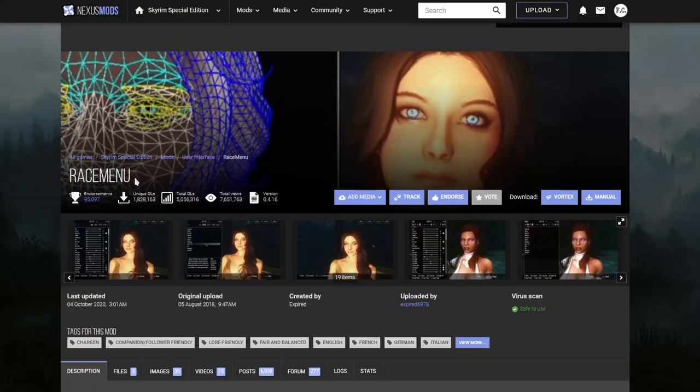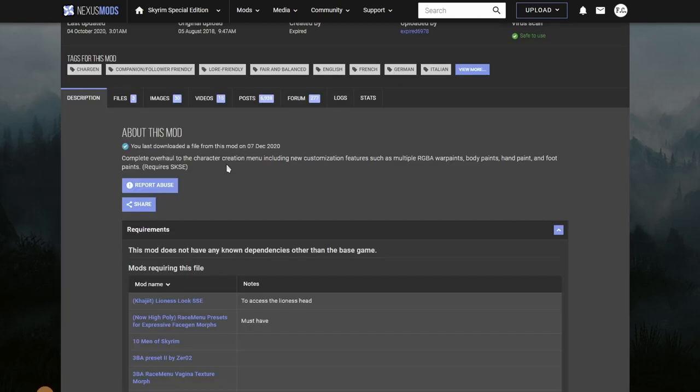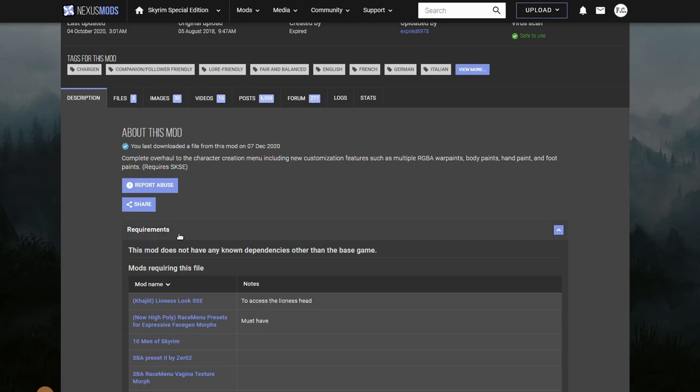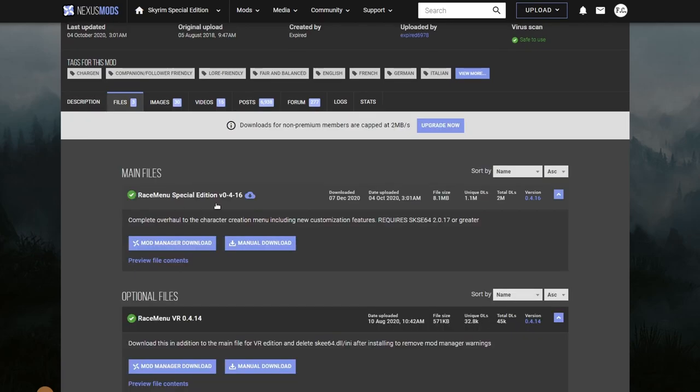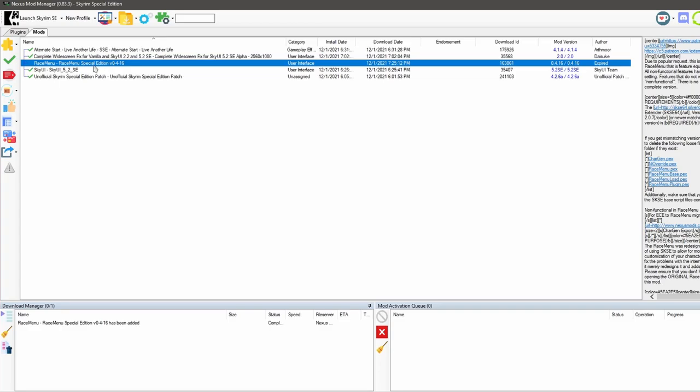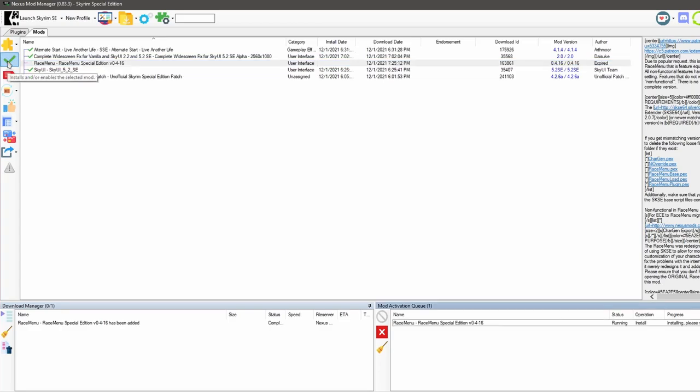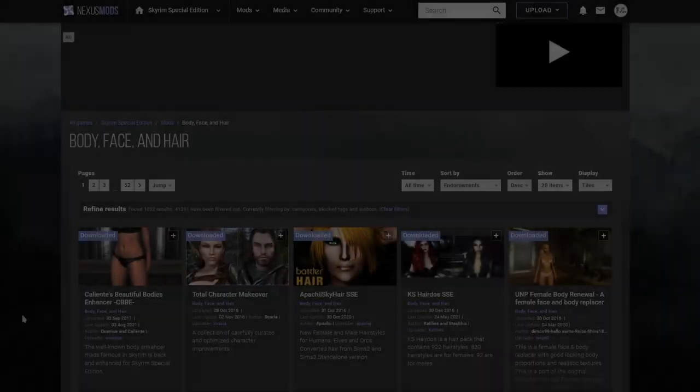The first mod you're going to need is the race menu mod. What this mod does is it overhauls the character creation menu and it allows you to fine-tune how your character looks. Checking the requirements, this mod does not have any dependencies. So we are good to go to download it. Let's download this guy right here. It's right here. We're going to activate it.